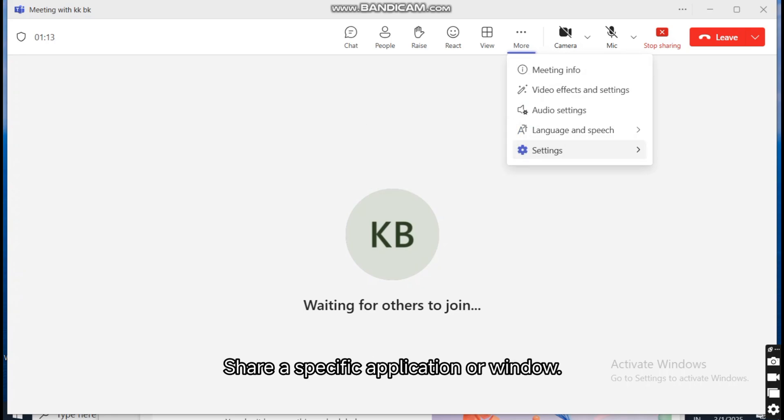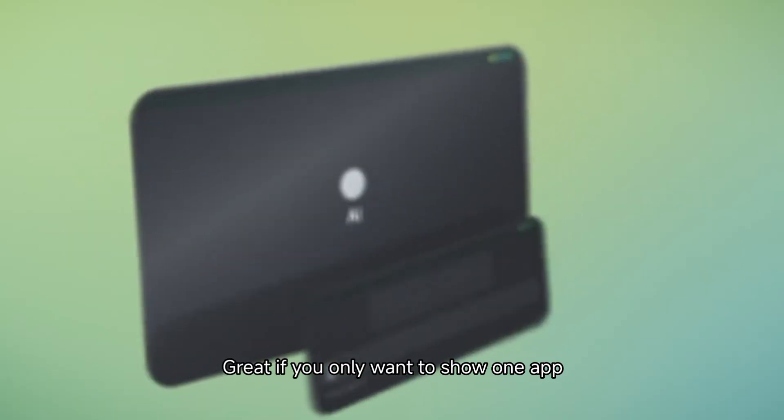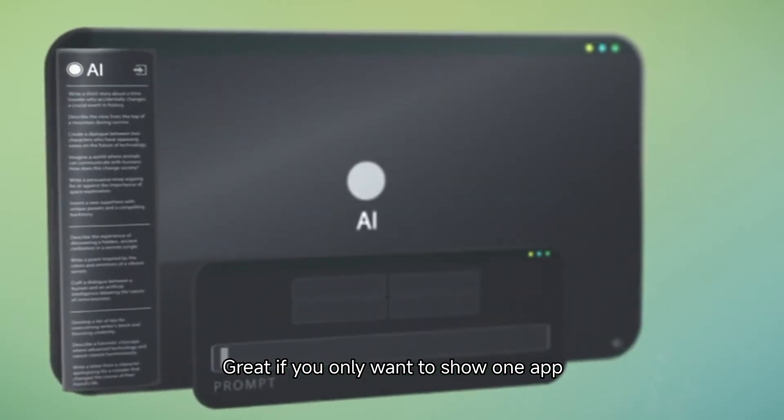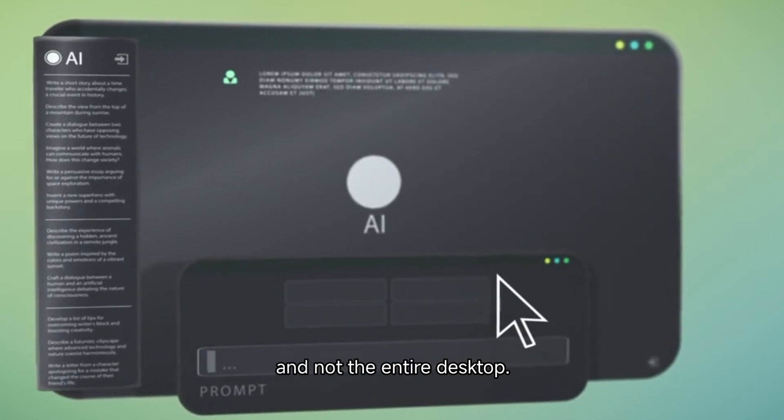Window: Share a specific application or window. Great if you only want to show one app and not the entire desktop.